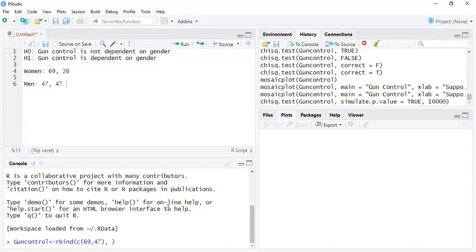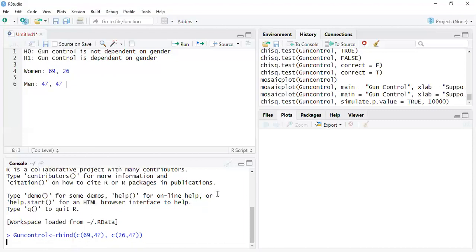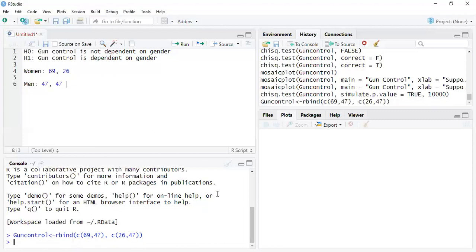So gun control support is 69 and then men 47. And then we have the other one, 26, which is women significantly against. If you love guns, maybe like what Ann Coulter once said, she said maybe women shouldn't have the right to vote. That's a little crazy, but she's very right. So anyways, the point is, so we have that here and we want to make sure this is okay. So that seems okay.